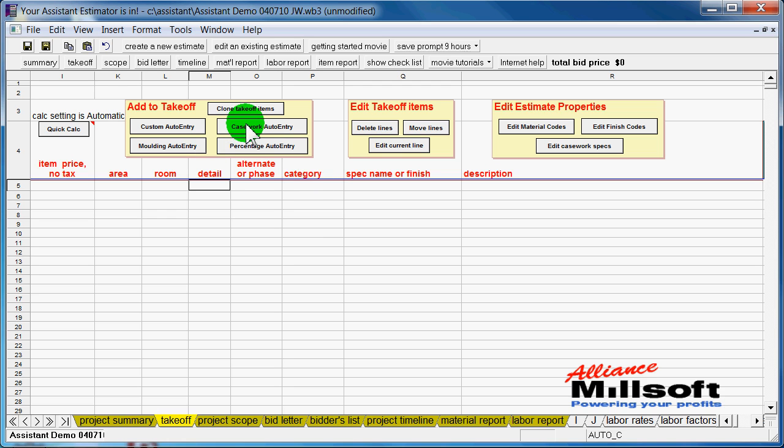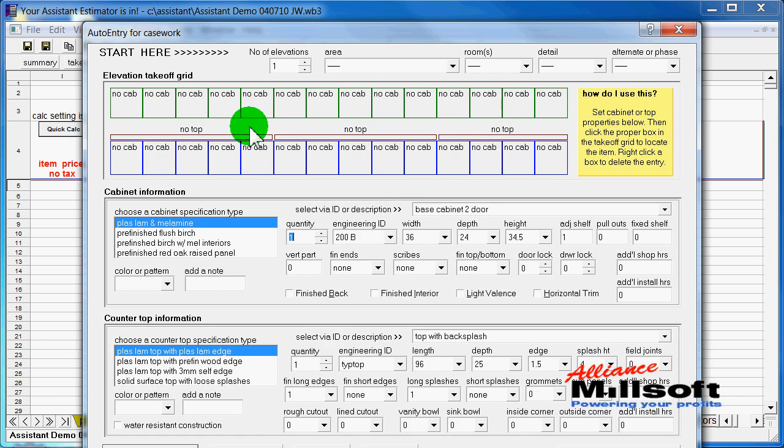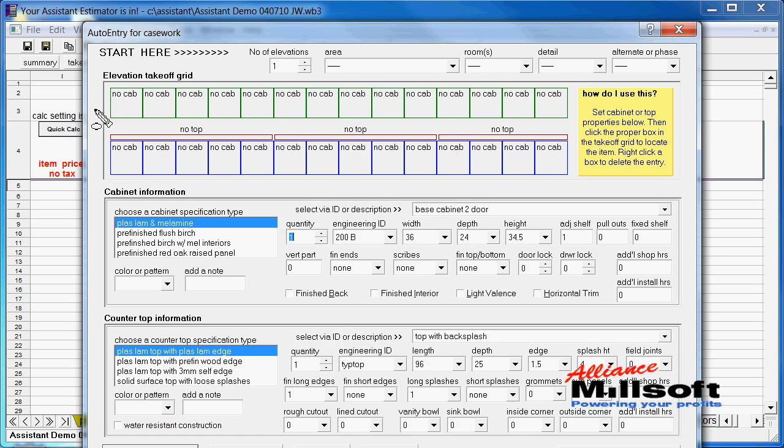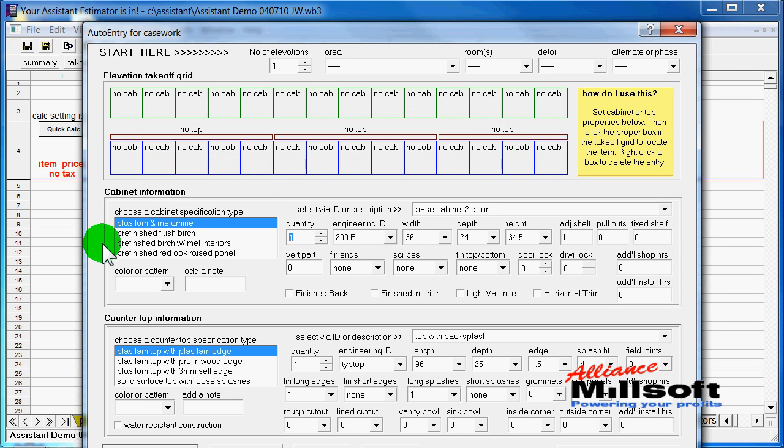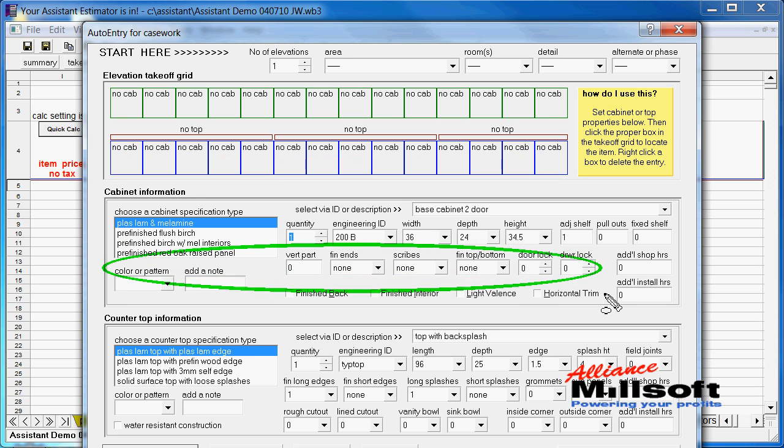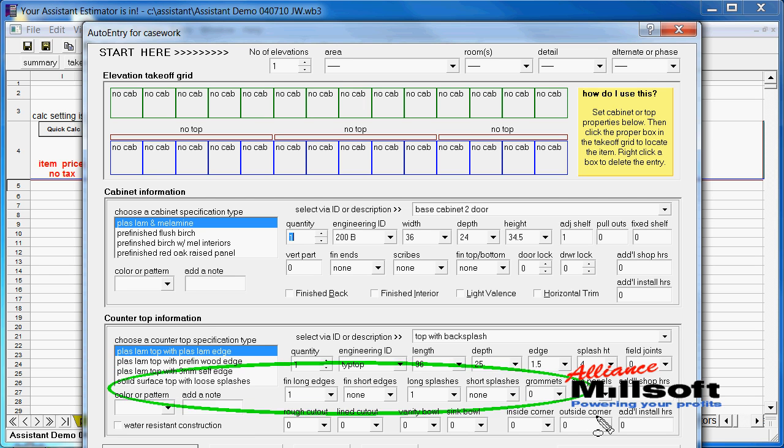First, we'll take off some casework through our casework auto entry tool. And what you see here is a three-part system. In this area, we have an elevation takeoff grid. In this area, we have cabinetry information. And in this area down below, we have countertop information.